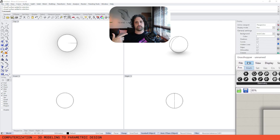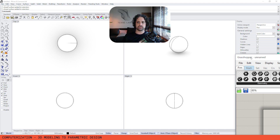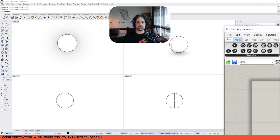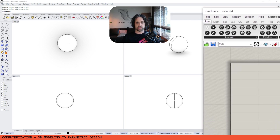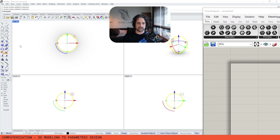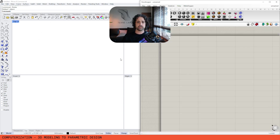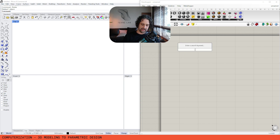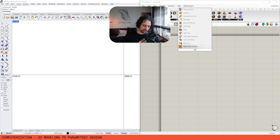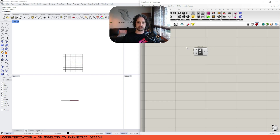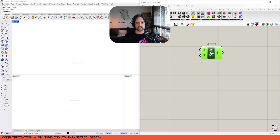What I want to talk about next is parametric design and control — creating even more efficiencies using systems rather than computerized processes like 3D modeling. So I'm going to delete my sphere and take a look at Grasshopper, where we're going to do exactly the same thing — create a sphere — and search for the sphere tool.